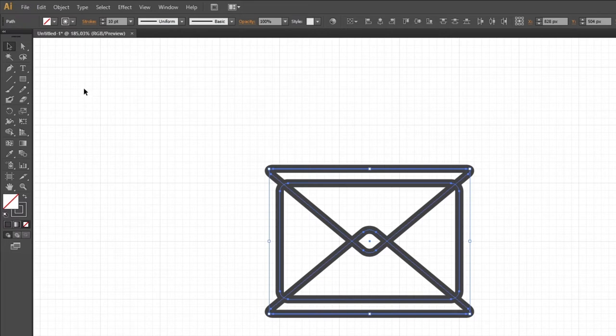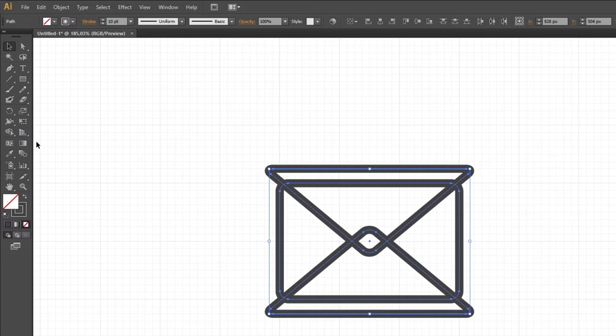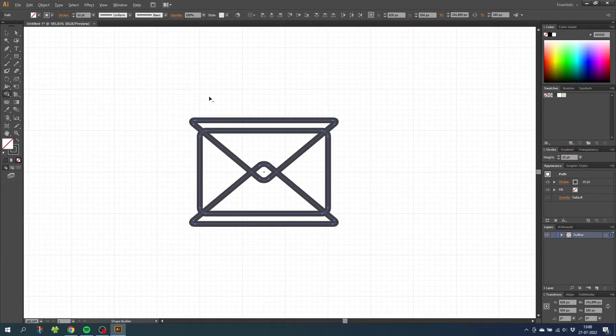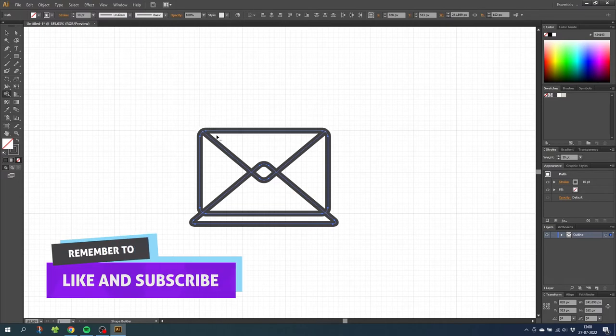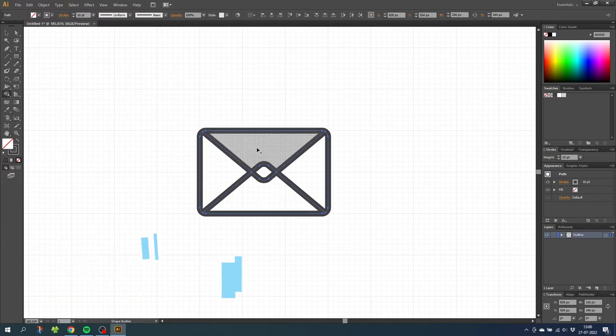Then go to the stroke menu and select round cap and round join and select the shape builder tool. Now while holding down the alt key to subtract, subtract these bare shapes right here. Then release the alt key and merge these two shapes together.